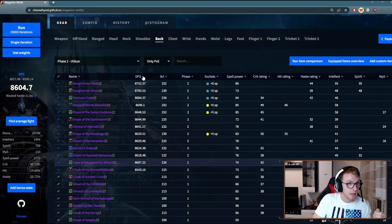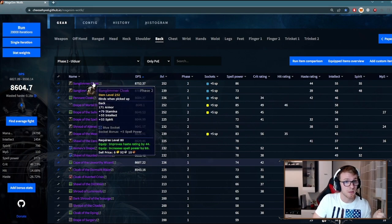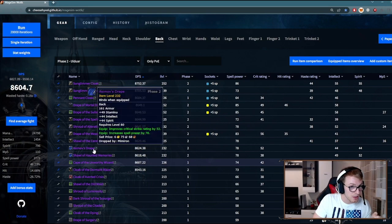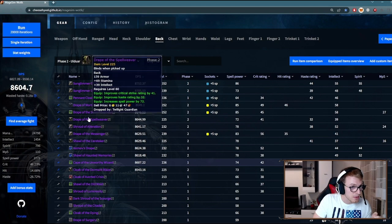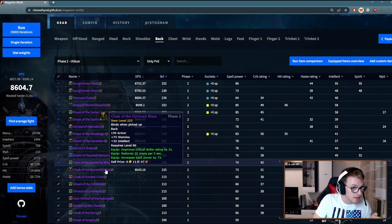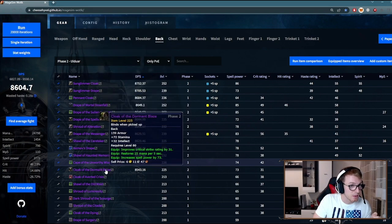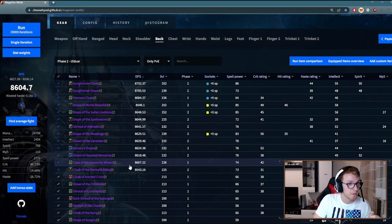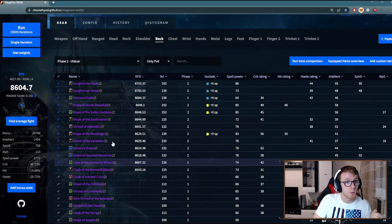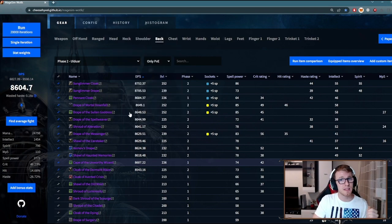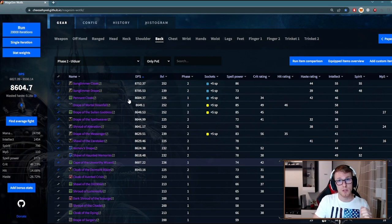I can sort them by DPS. As you can see, Sun Glimmer cloak is at the top. And actually all of those are upgrades—just this one is below my actual cloak. So you can see what is better, what is worse, and how much they differ. And this is how you compare the gear options for you with your gear and your raid selection.